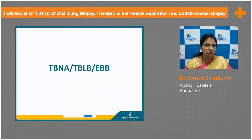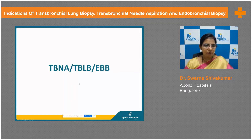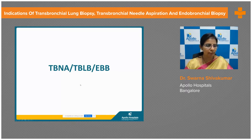Moving on now about TBNA, TBLB, and EBB. Before going to the topic proper, let us have a look at the history. TBNA was first performed in 1948 with a rigid bronchoscope, whereas TBLB was performed by Anderson in 1963.